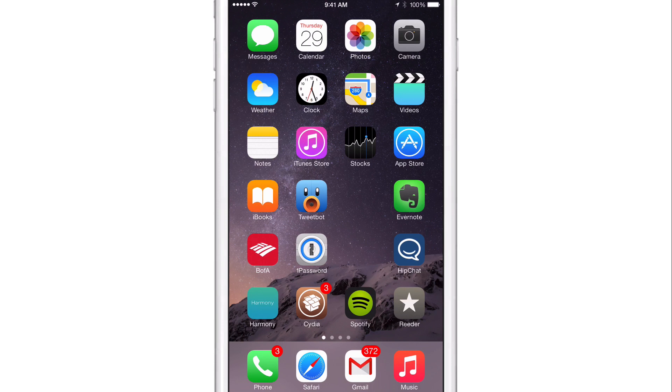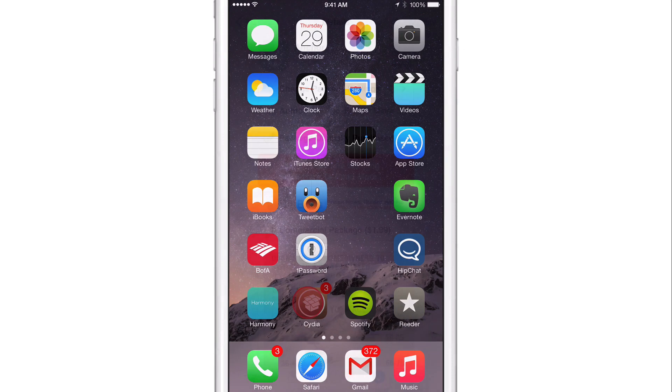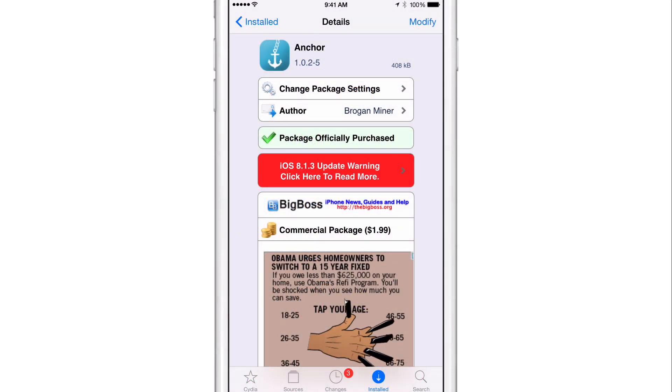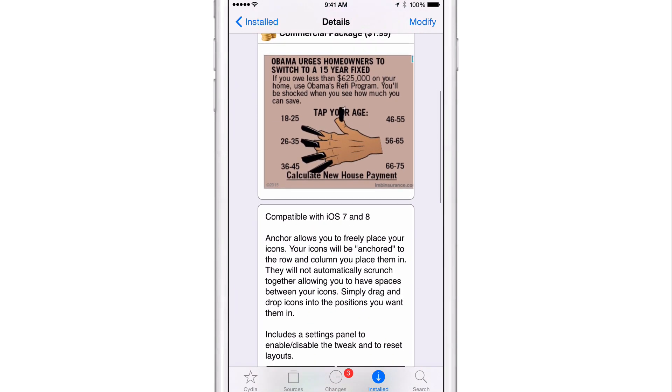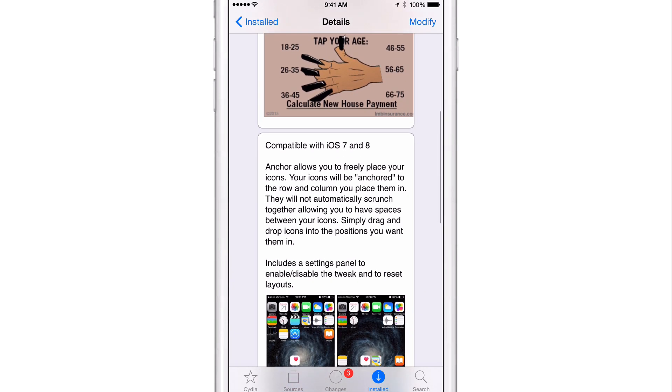So that is Anchor, ladies and gentlemen. It is a jailbreak tweak that allows you to place spaces between your apps by means of anchoring each app icon in a specific place on the home screen grid. It is $1.99 on Cydia's Big Boss repo. If you tried a tweak like Gridlock in the past, then this will feel pretty similar to that. It works with iOS 7 and iOS 8.